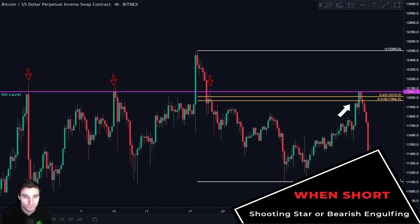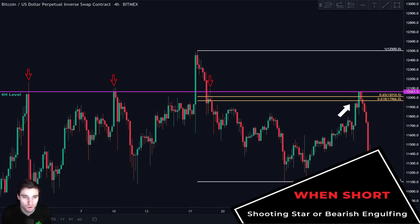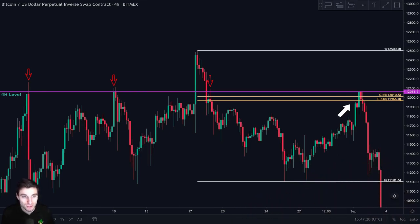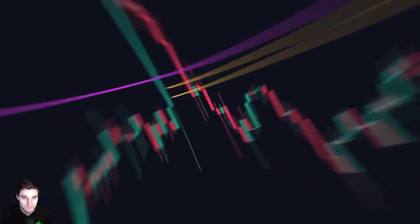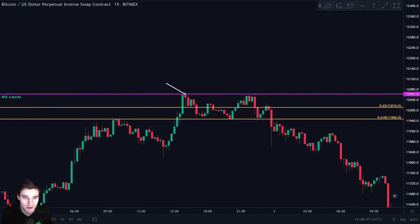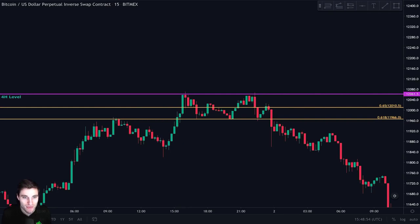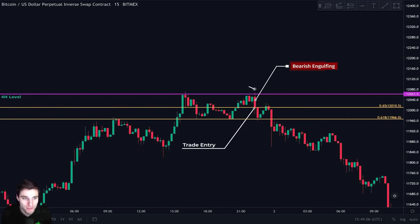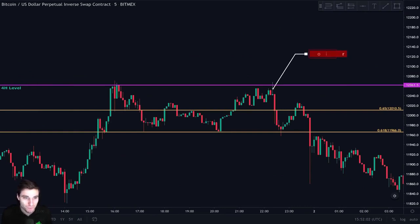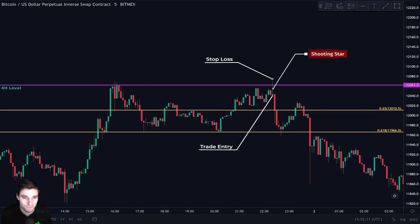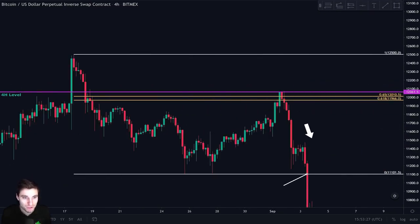When we want to take a short, we always look for a shooting star or a bearish engulfing candle formation — that is our trigger to enter the short. If we do not see a shooting star or a bearish engulfing at this level, we simply do not enter the trade. On the 15-minute chart, price touched the level a first time but we didn't have any entry because price action was not bearish yet. A few hours later price touched the level a second time and we can see the formation of a bearish engulfing candle — that is our entry trigger. We short here and put our stop loss above this candle's high.